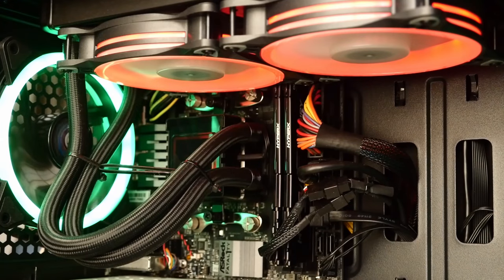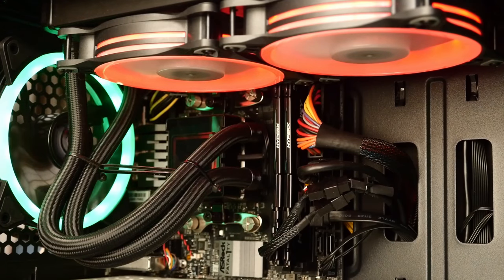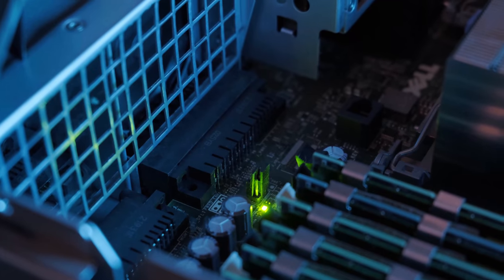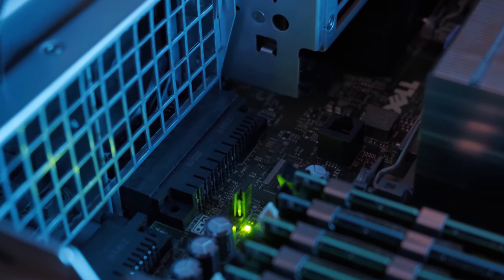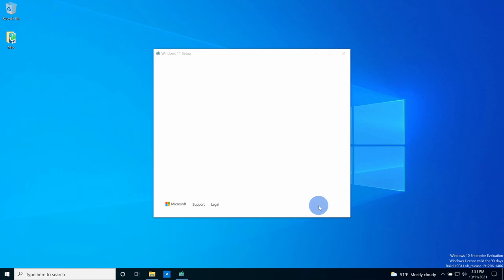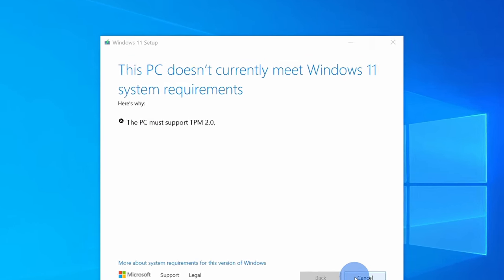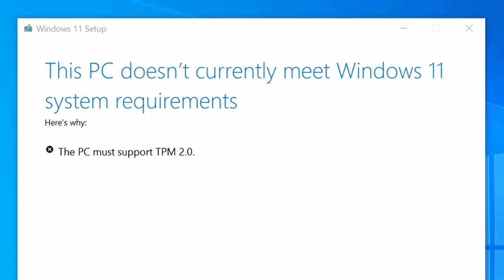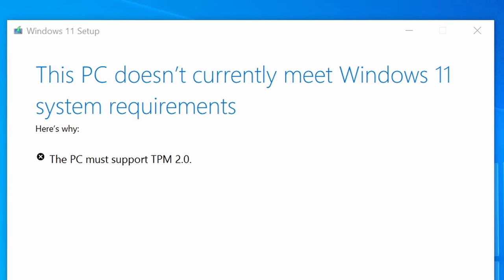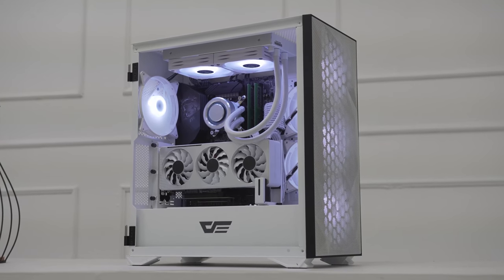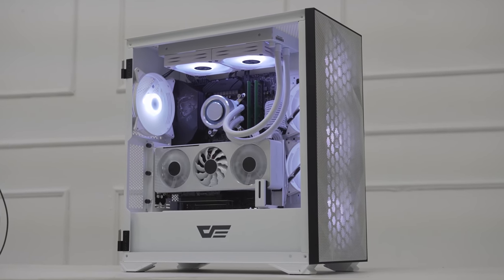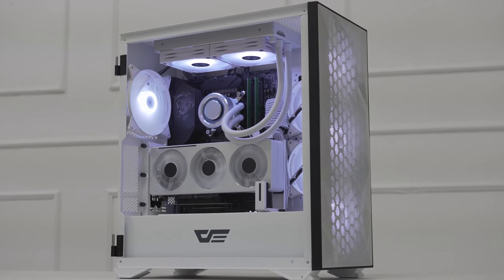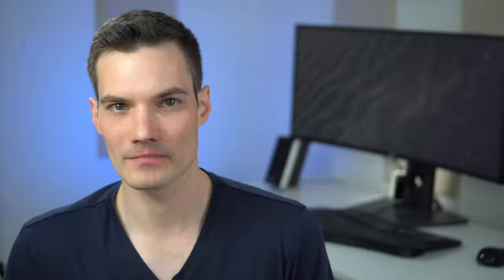Windows 11 requires that you have an 8th generation or newer Intel processor. You also need TPM 2.0, but what if you don't have those? If you try to upgrade you'll see an error message that looks like this. Basically, you need a fairly new PC to be able to run Windows 11.